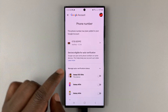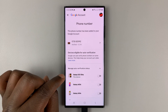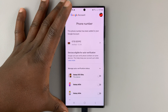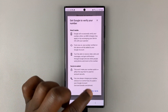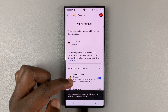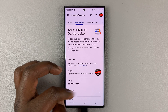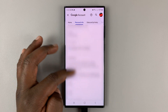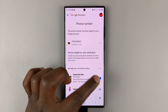Go ahead and select Devices eligible for auto verification. Make sure you enable the particular device you're trying to use — this is my Galaxy S23 Ultra — and confirm by saying yes. Once that is enabled, you should be good to go. You've seen that I've enabled that. Let me just refresh the page to make sure. Yes, we're good to go.